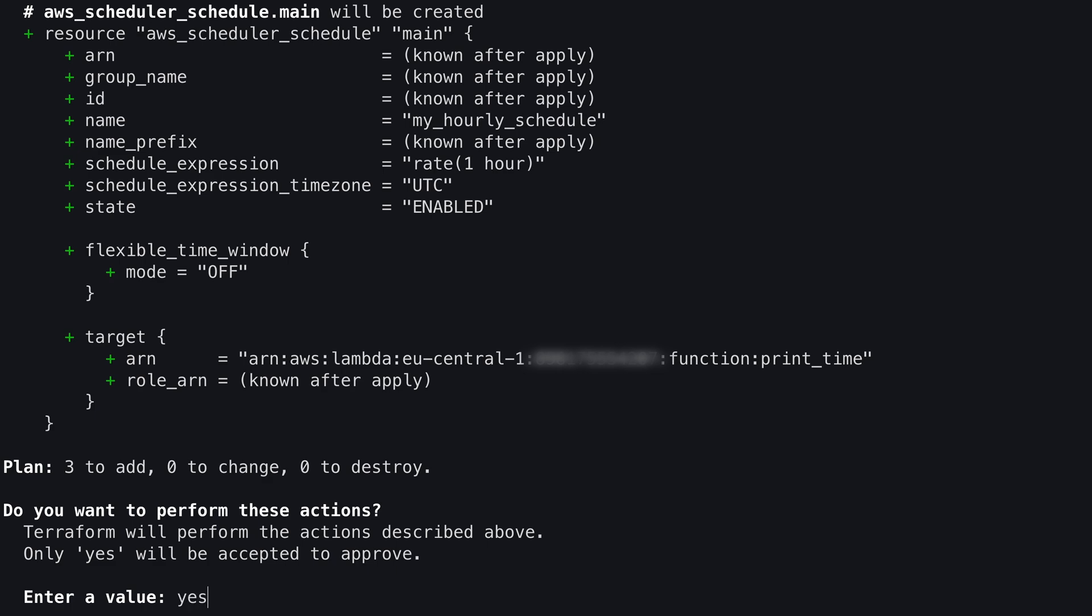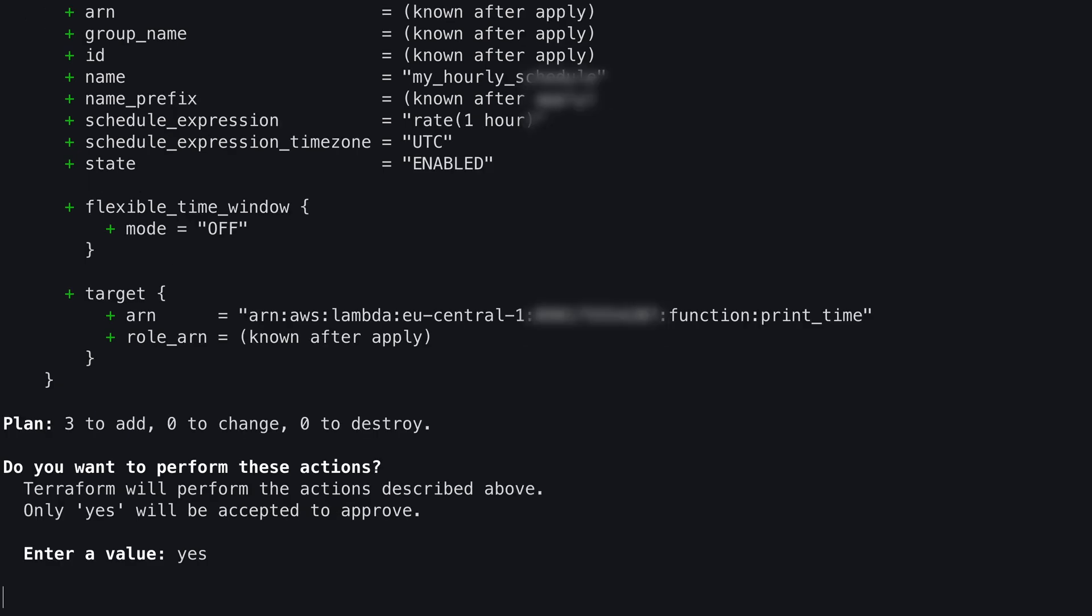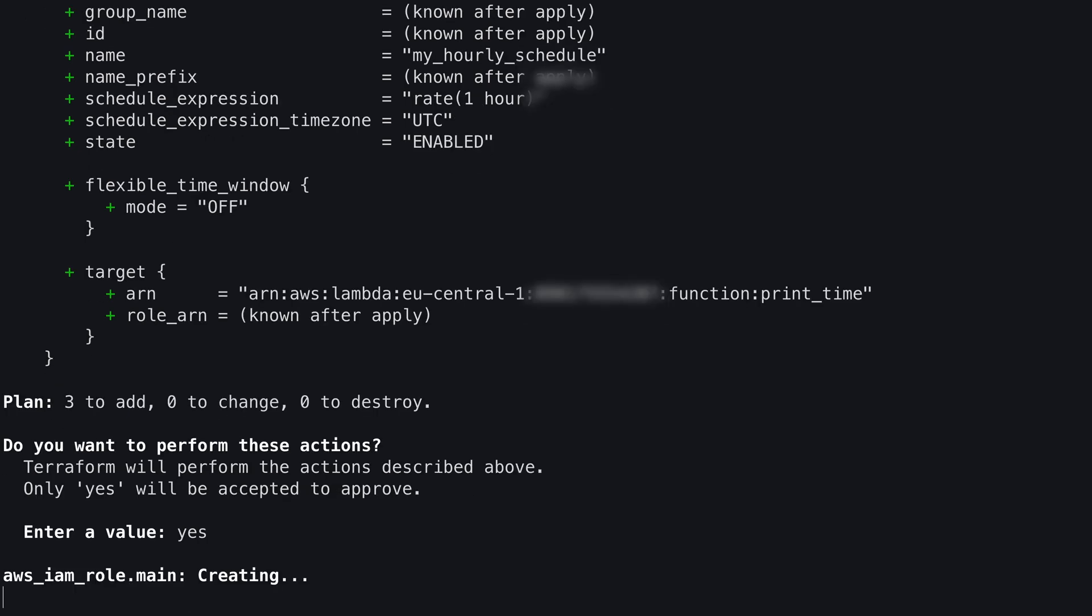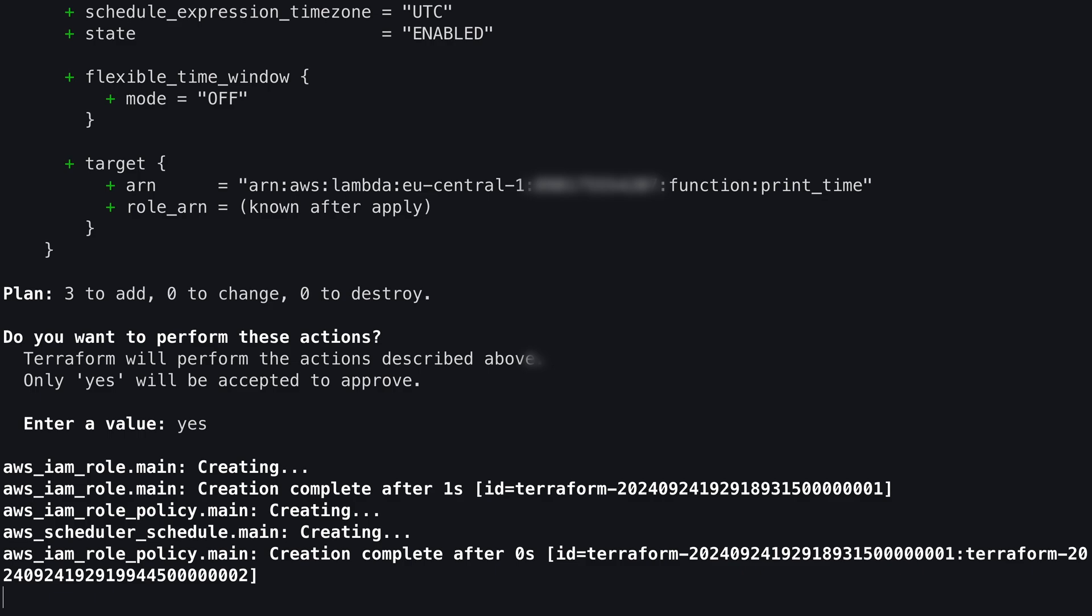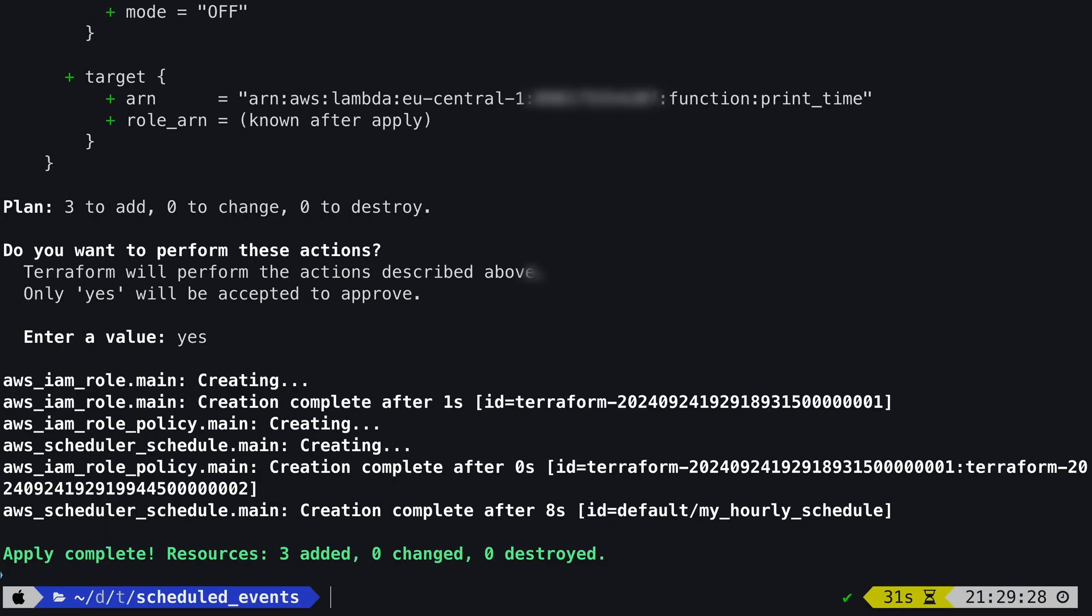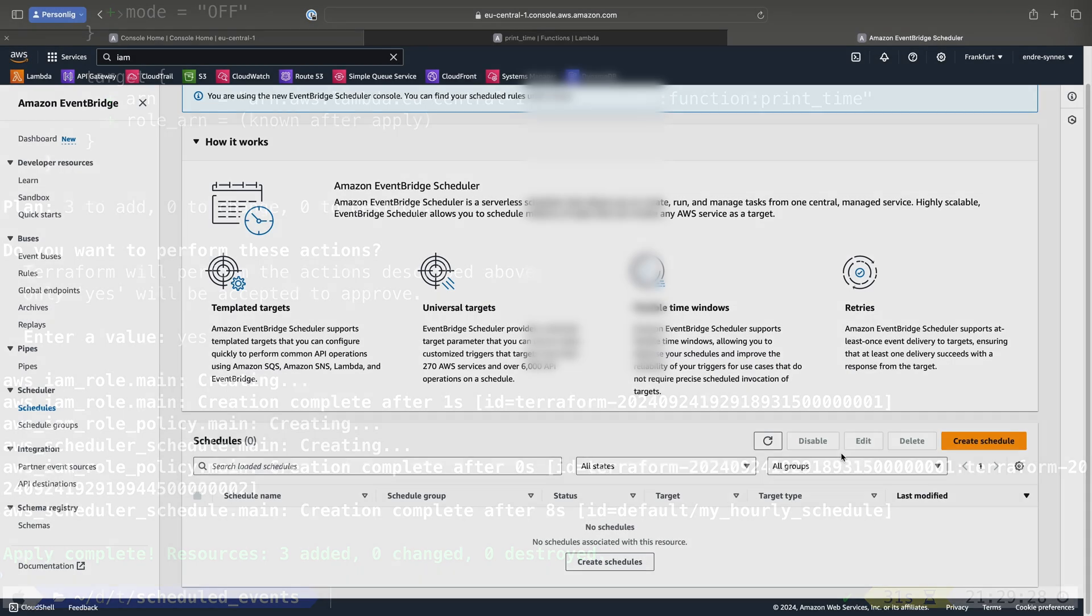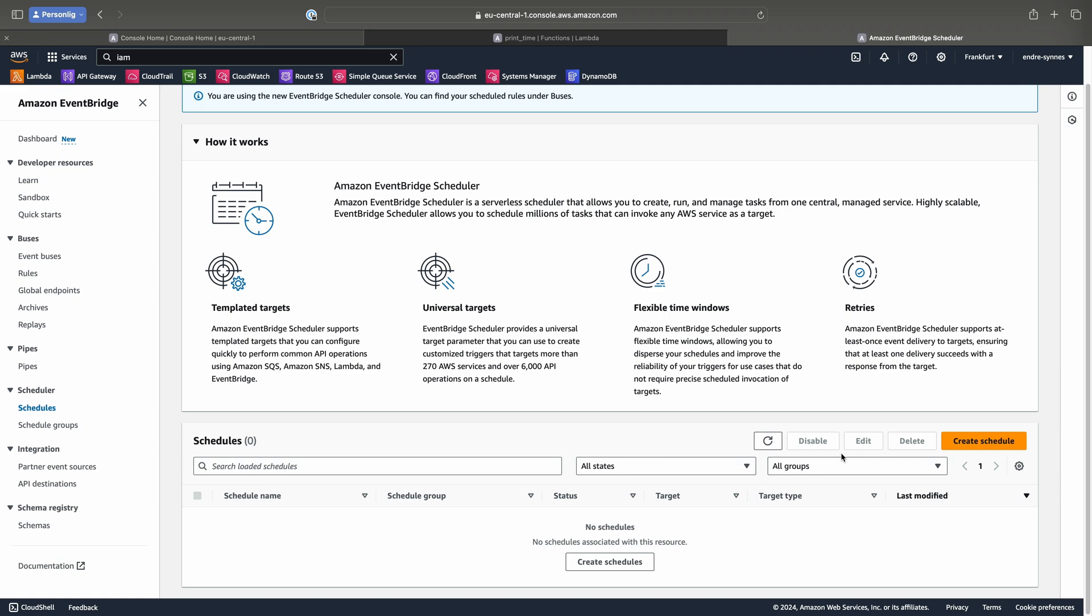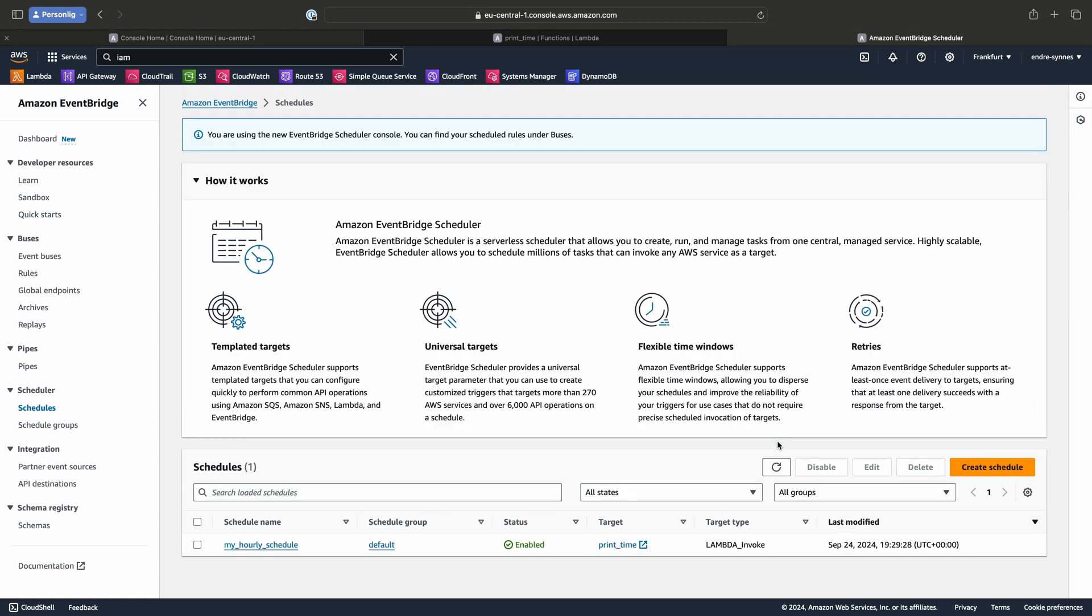And if the output looks okay, type in yes, and hit enter. After a few seconds, everything should be deployed. And if we go over to the AWS console, we should be able to see the new schedule. And yay, there it is.